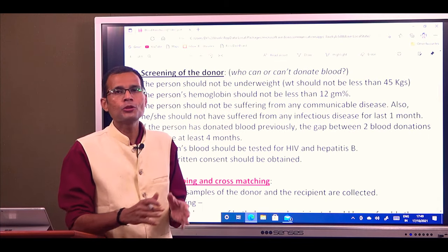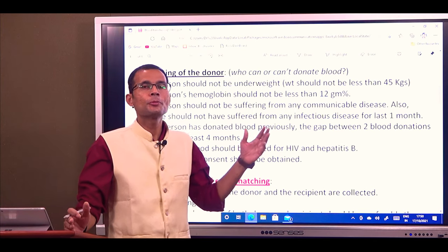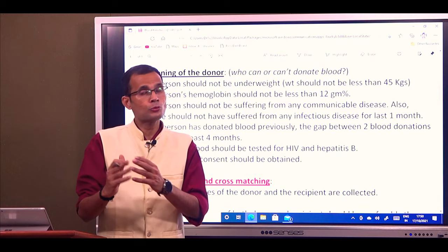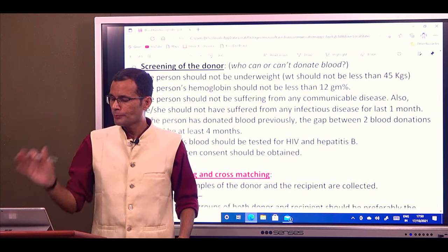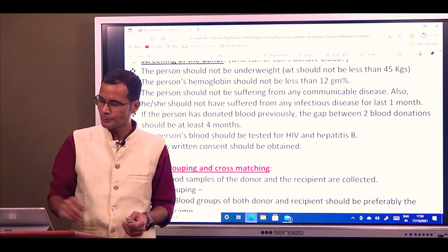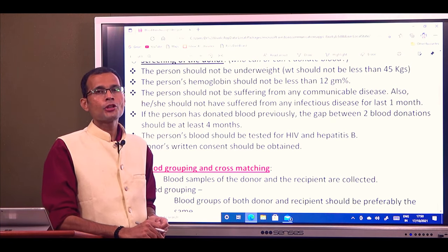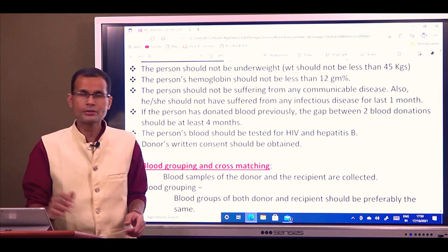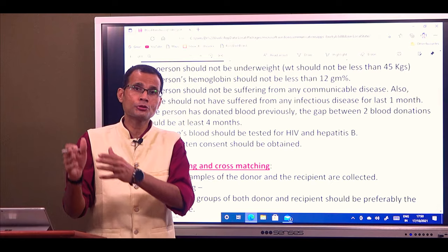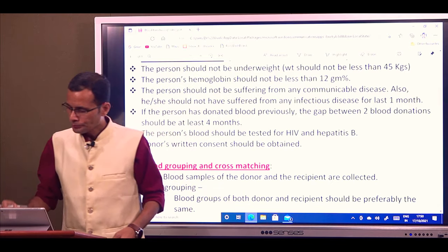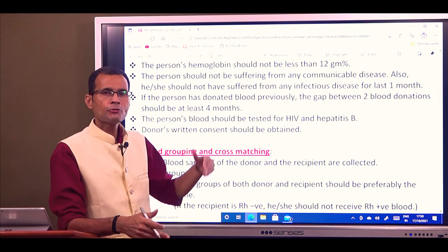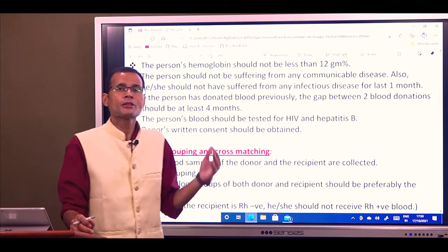Next: selection of the donor. Who can donate blood? There are certain screening criteria. The person should not weigh less than 45 kg. Hemoglobin should not be less than 12 grams percent, since the donor is providing blood for the purpose of oxygenation. The person should not be suffering from any communicable diseases, and in the preceding one month should not have suffered from any febrile illness.